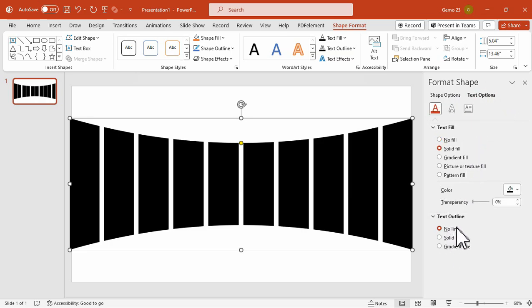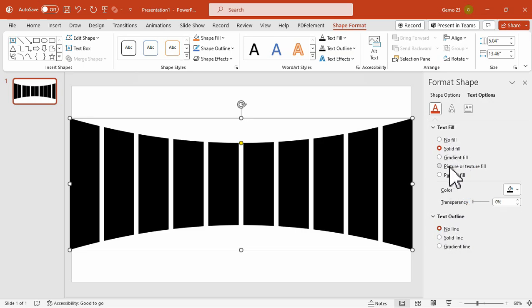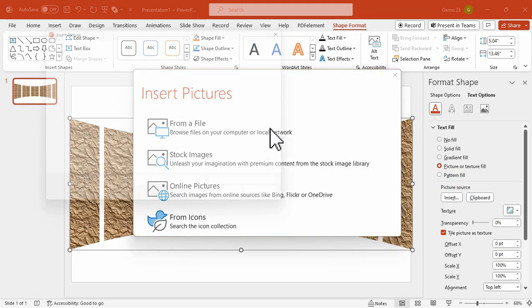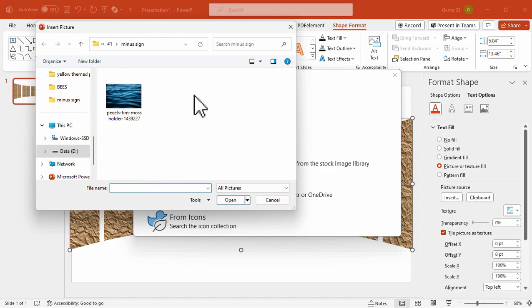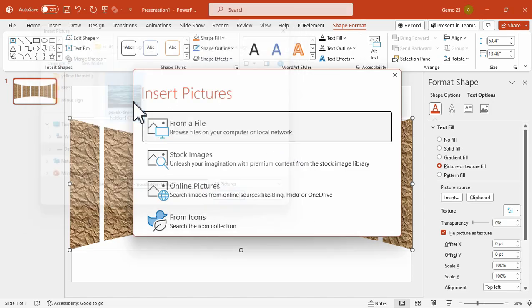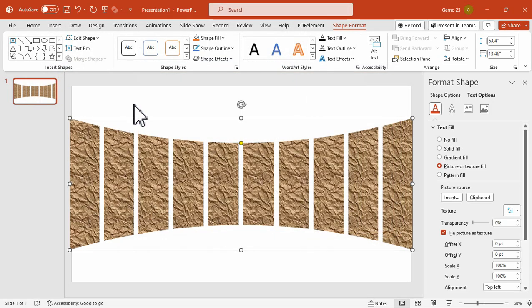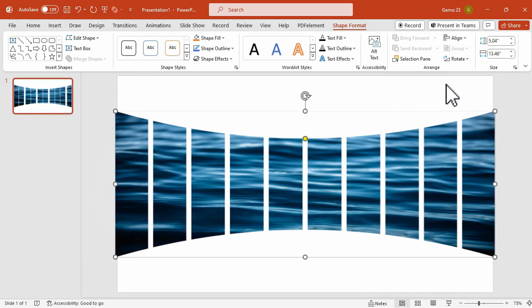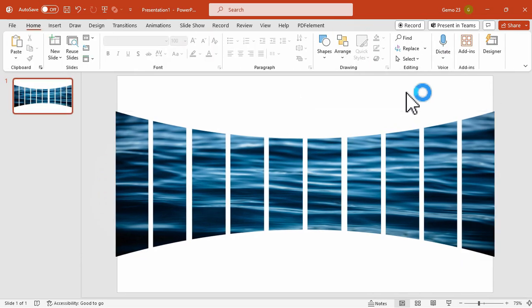Make sure that No Lines is toggled for the text outlined, and for the Text Fill, click on the Picture or Texture Fill. Then click on the Insert, and then From File, and then select a photo of your choice. And with that, we have added the background photo of the Warped Text.